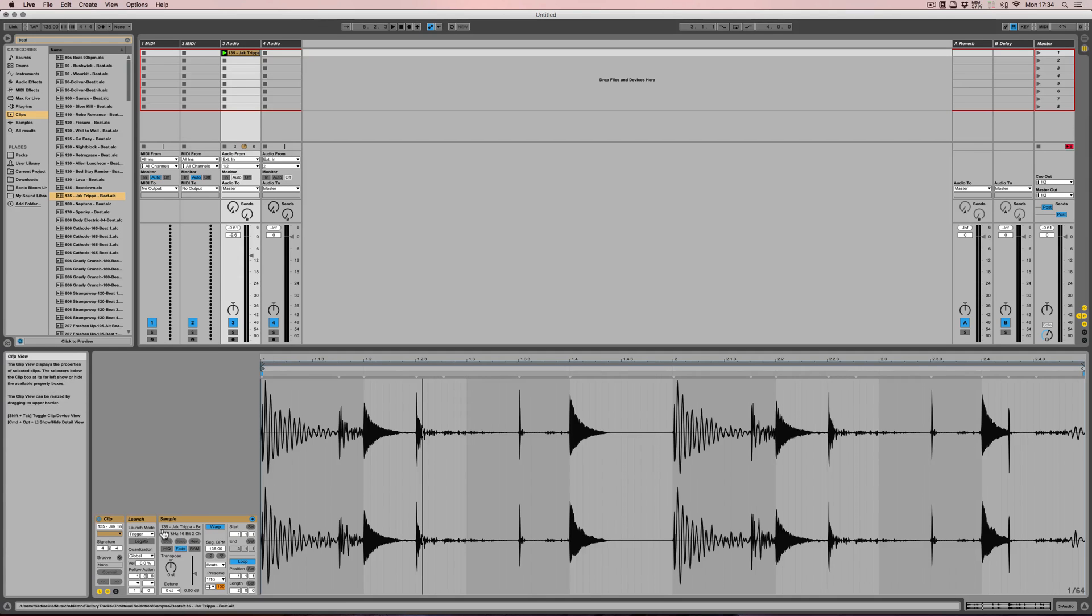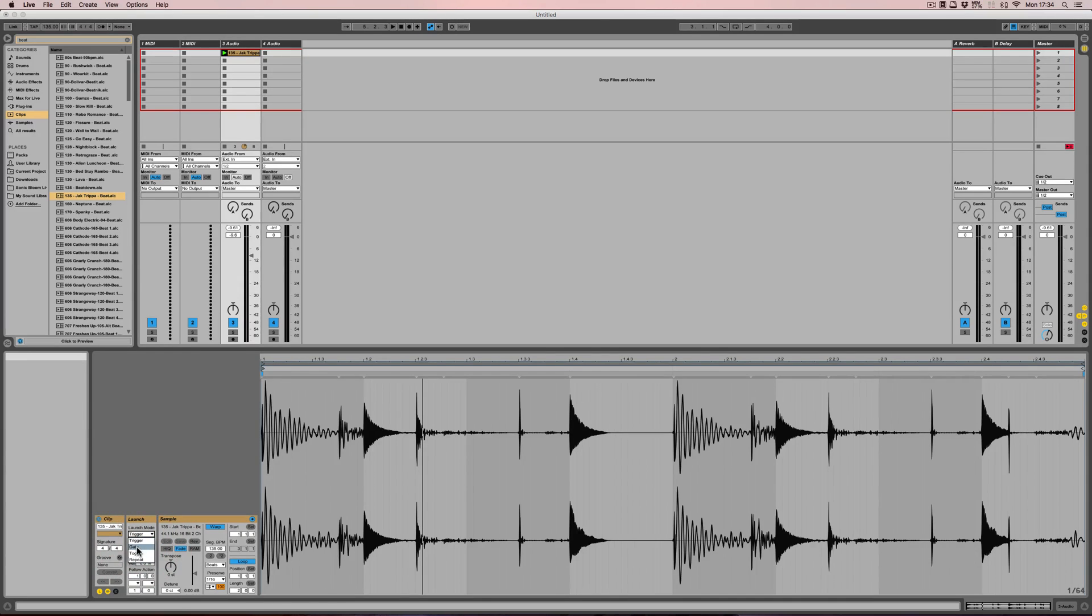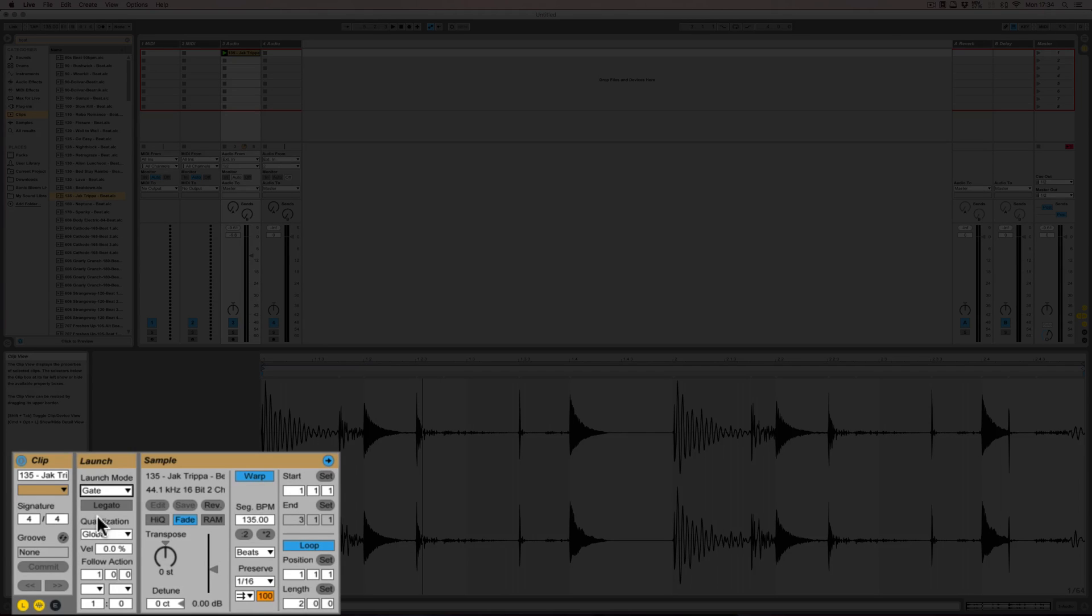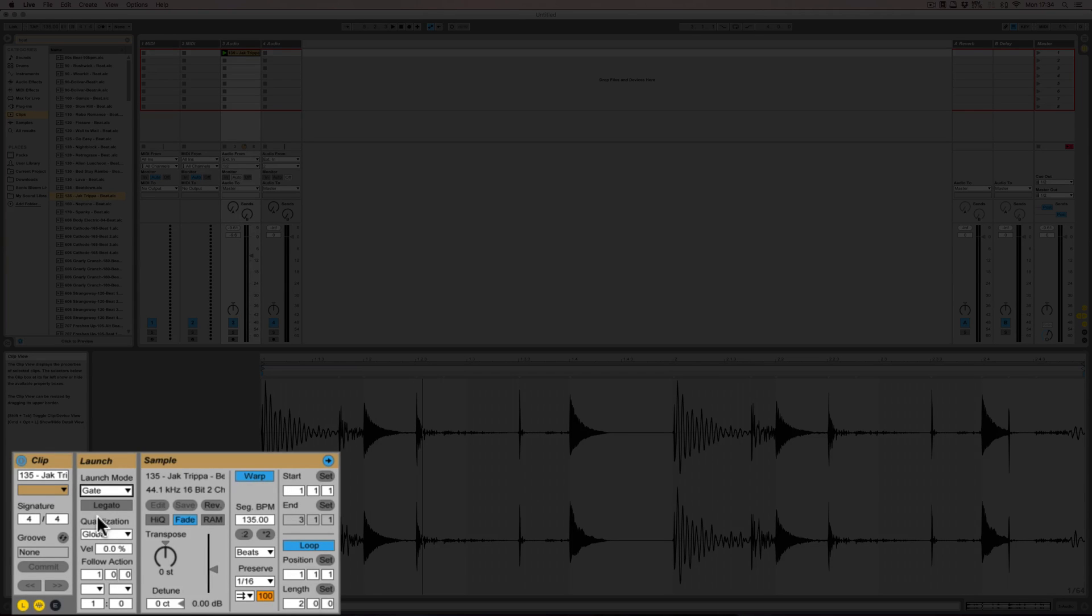Now the next one is gate. Pad down or mouse down starts the clip, and the up motion, so when you let the mouse go or the pad or key, it will stop the clip again.